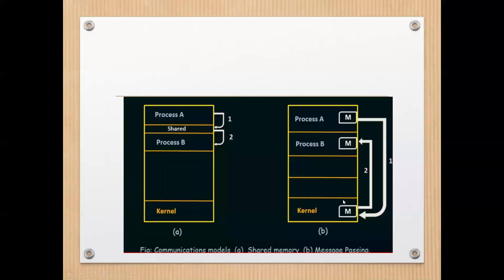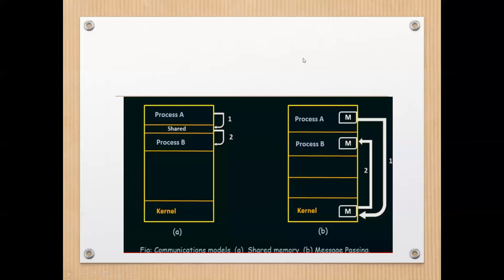In the second diagram showing message passing, there is process A, process B, and the kernel, with M indicating messages. When process A wants to send data to process B, it creates a message and transmits it — but that message passes through the kernel first. It does not go directly to process B. The kernel gets the destination address of the message and then passes it to the intended process, which is process B. That is how message passing works.